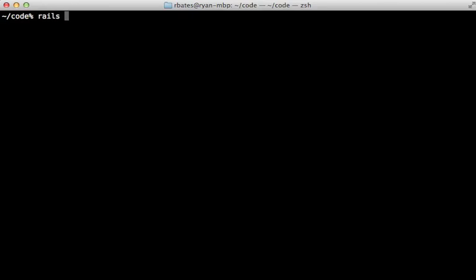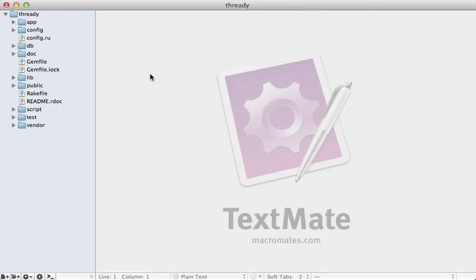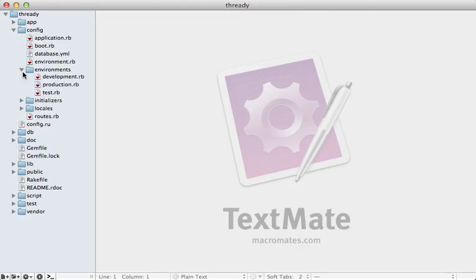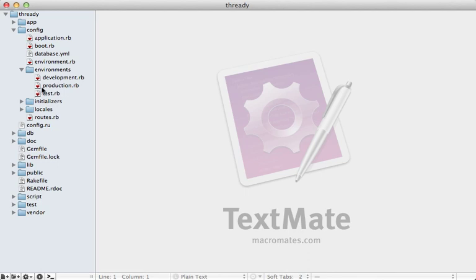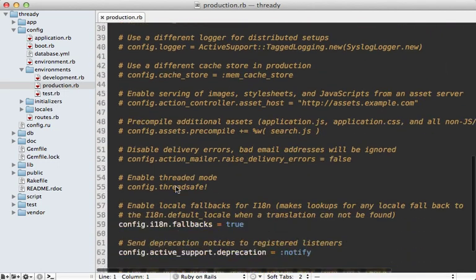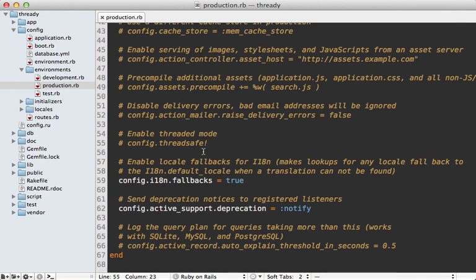First, I'm going to create a new Rails application so that we have something to experiment with. I'll just call it Thready and then I'll open that up. If we check out the production environment config file, there we will find that the ThreadSafe option is currently commented out, but in a new Rails 4 application, this will likely not be the case.